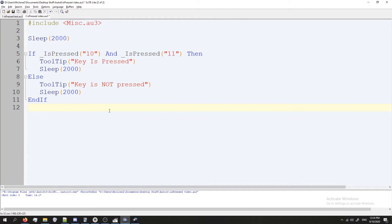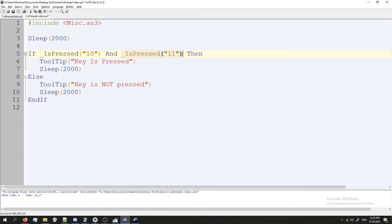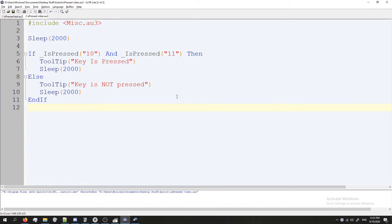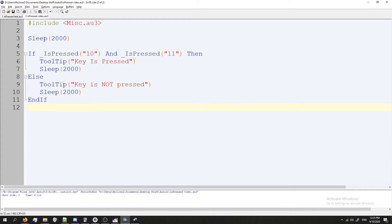By this point you should be familiar with if statements and using And but if you're not basically what we're doing is we're saying if this function returns true meaning shift is pressed and if this function returns true meaning control is pressed go ahead and execute our code. So if I run this and only press shift, key is not pressed. I'm going to run this again press control. Key is not pressed. One more time but I'm going to press both, key is pressed awesome.